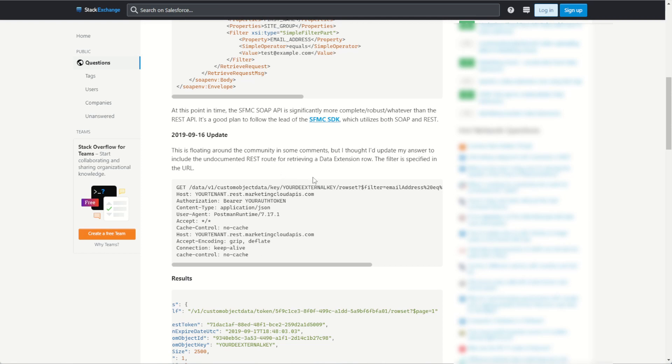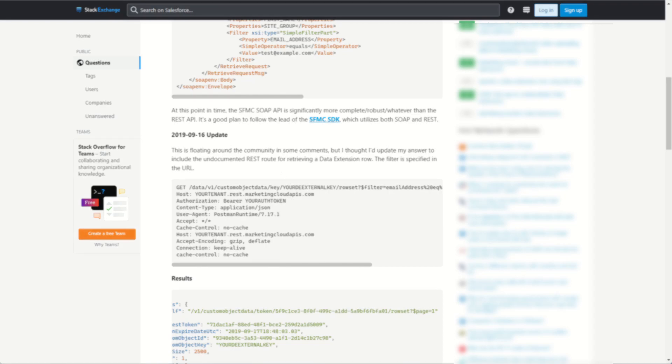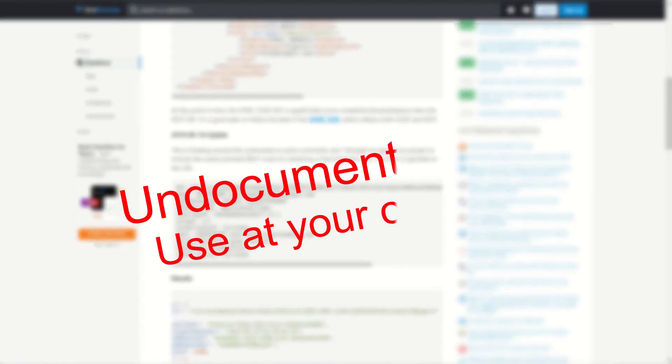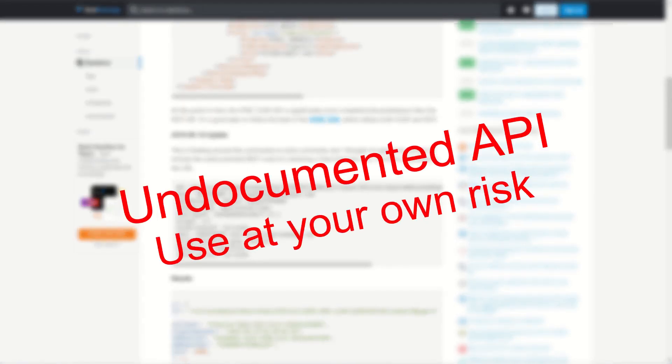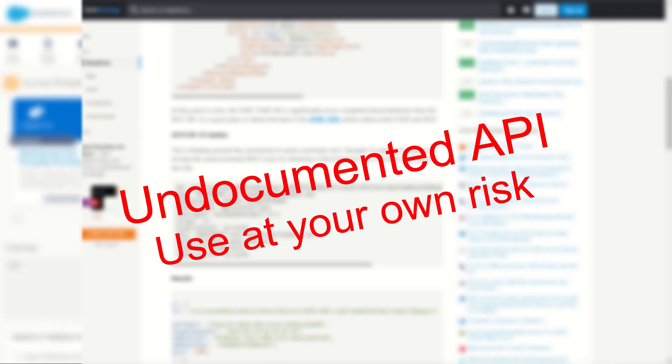So for today I'll show you how this one works. But before we get started, I have to make it very clear this is an undocumented API endpoint, which means it's not officially supported by Salesforce and should not be used in production. So continue at your own risk.